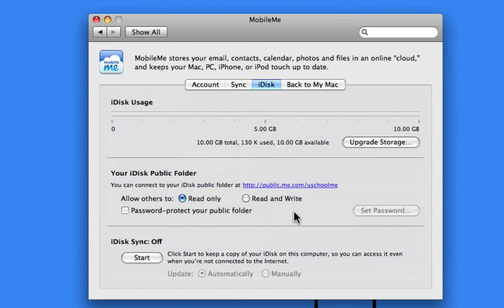That means they can't copy anything to you, they can't send you any files, but they can take whatever they want out of your public iDisk folder.